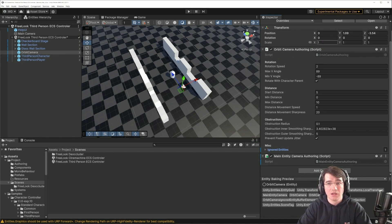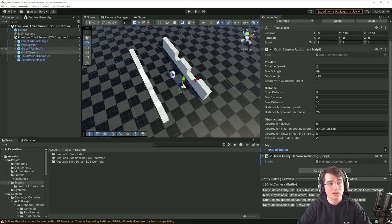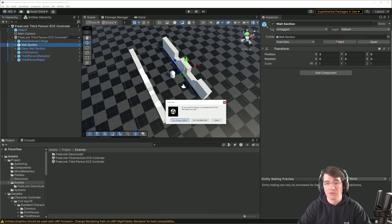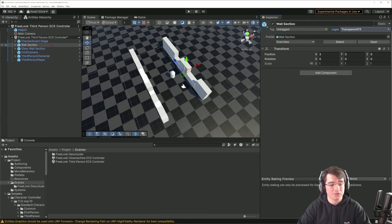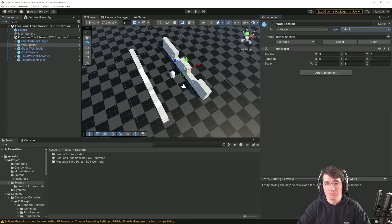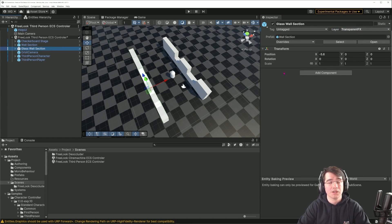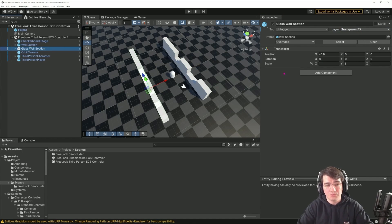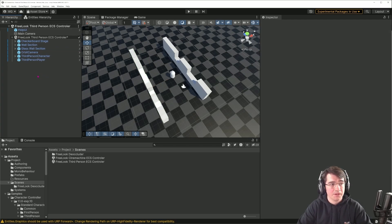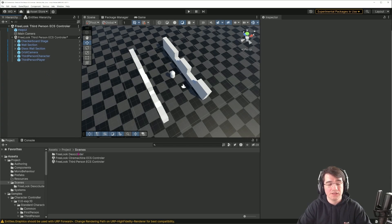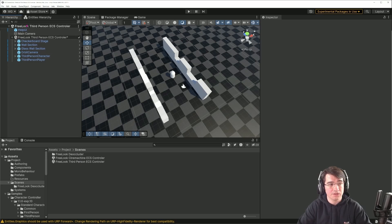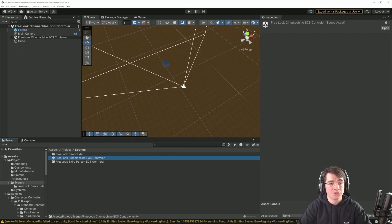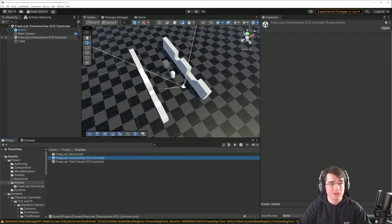I can just set the physics layer on the glass wall to be the transparent VFX, and that would allow the camera not to be obscured. The next thing I did is to create again an identical scene.